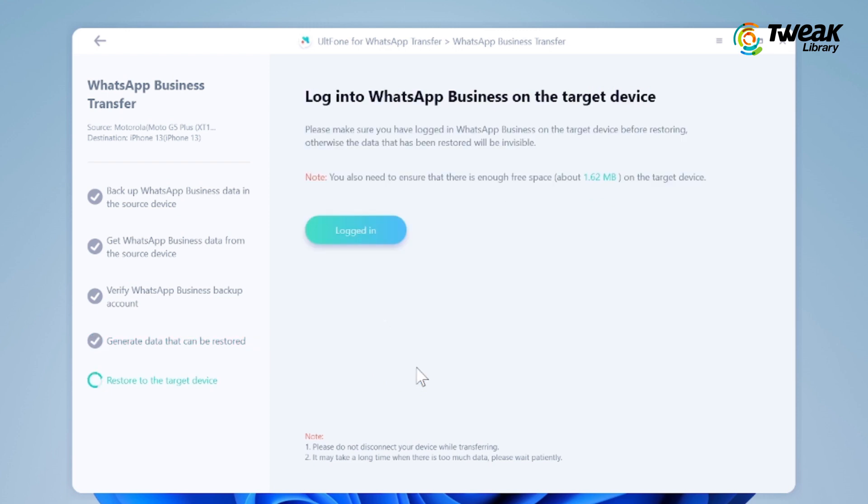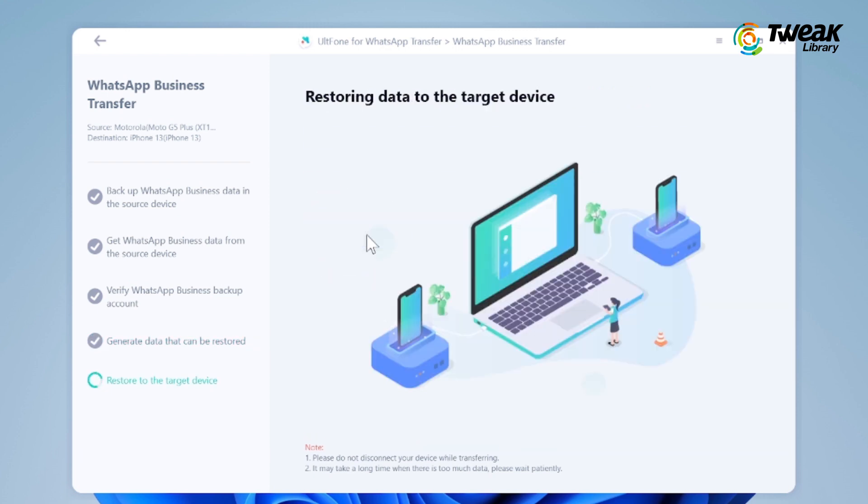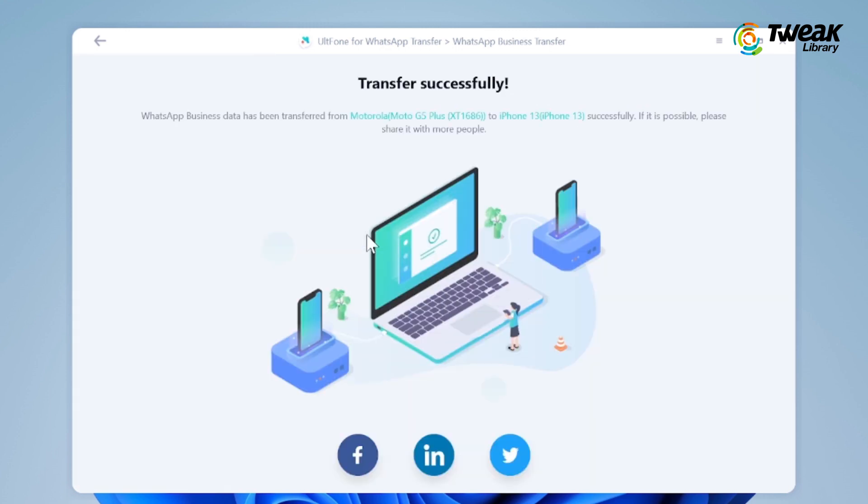Now login to WhatsApp on your iPhone. Once done, click on the Logged In button to proceed, otherwise the stored data will be invisible. Then the program starts transferring WhatsApp messages from Android to iPhone. And you're done — all your WhatsApp messages and data will be transferred to your iPhone.